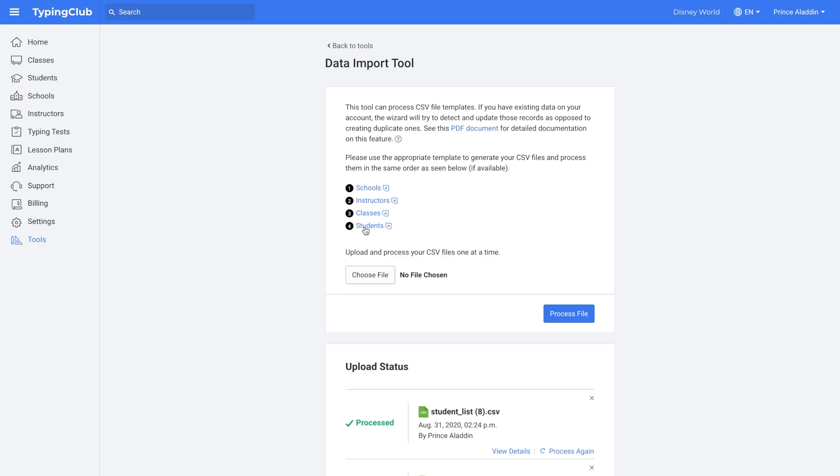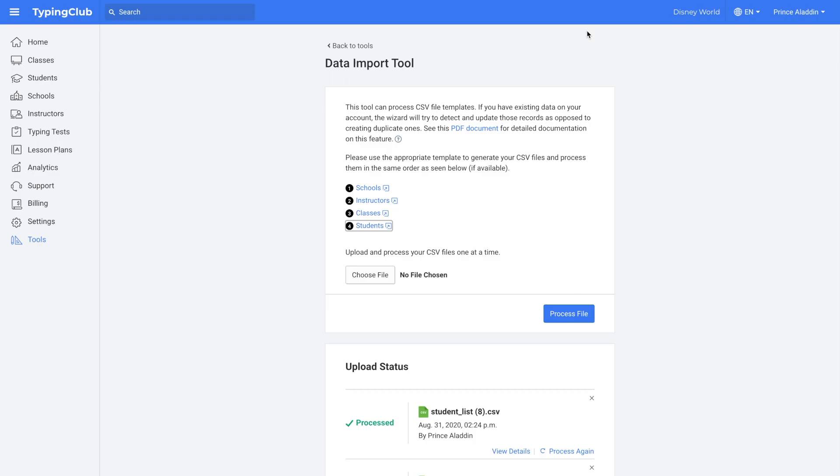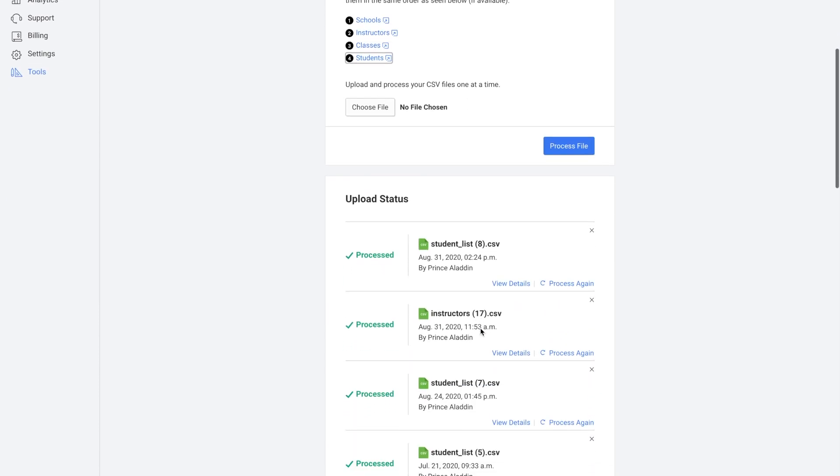If you click here, it'll show you a preview of everything that you need and what is required and what isn't. Again, you can download a template file. And then when you're ready, you would upload the file, click process file, and then you would scroll down and you would be able to see all of the files that you have processed. And you can view details on them or process them again if needed.